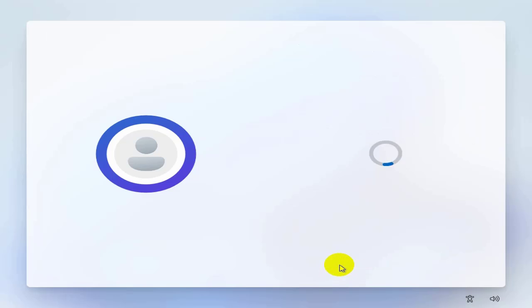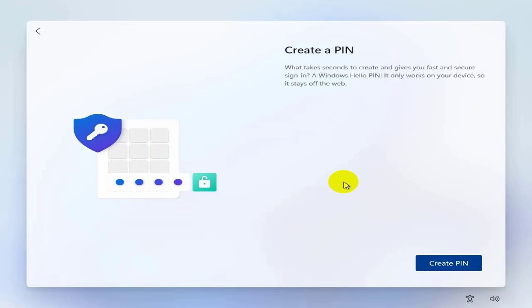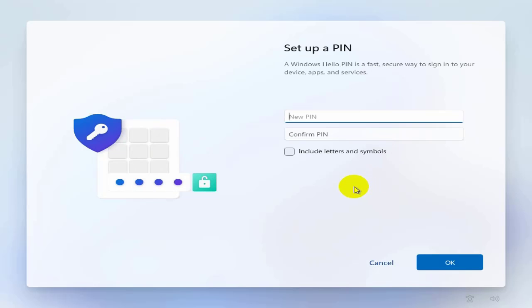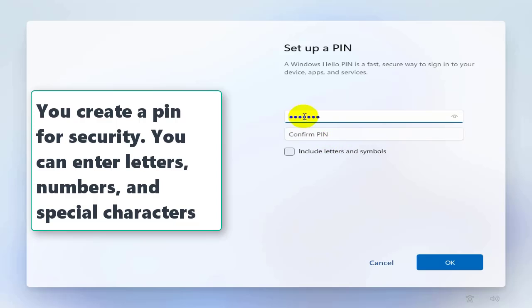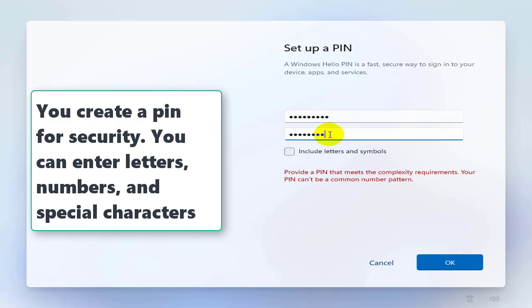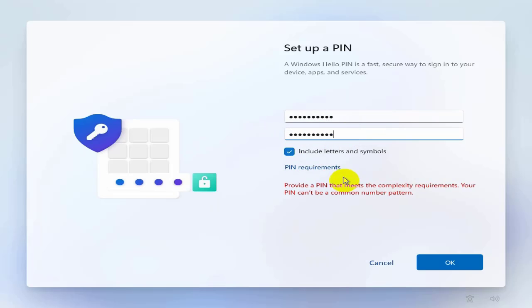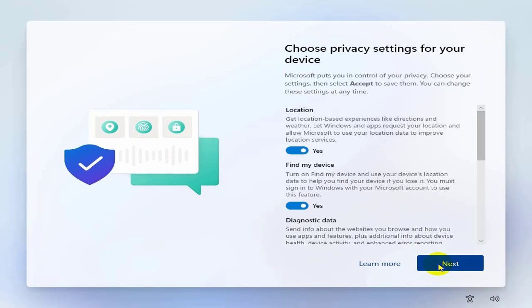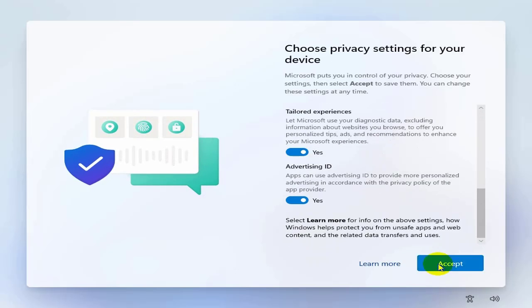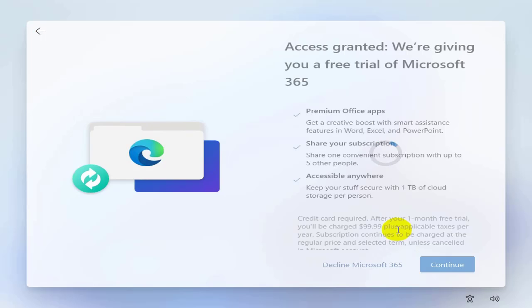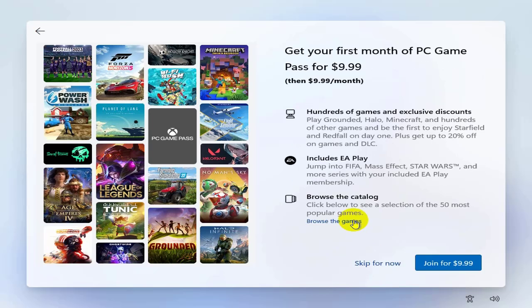Choose whether to restore from backup or set up as a new PC — I'm choosing new setup. For the Windows Hello PIN, choose to create a PIN. You can enter numbers and special characters. Enter the same code in both fields; if it's wrong, retype it and select OK. Select Next, Next, and Accept to continue. Then choose Skip, Skip, and Accept for the remaining prompts. For privacy options, choose Decline, Decline, or Skip to ignore them.